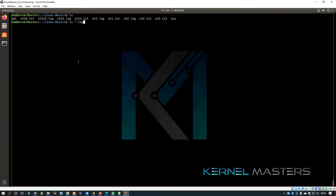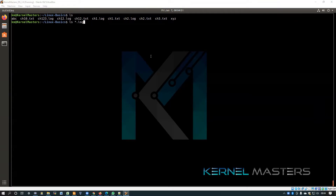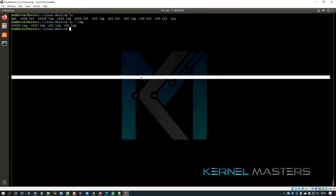How many log files are there in the current folder? Four. Good. Now for *.txt — how many files can you see? The file name can start with anything, but the ending of the file should be .txt.